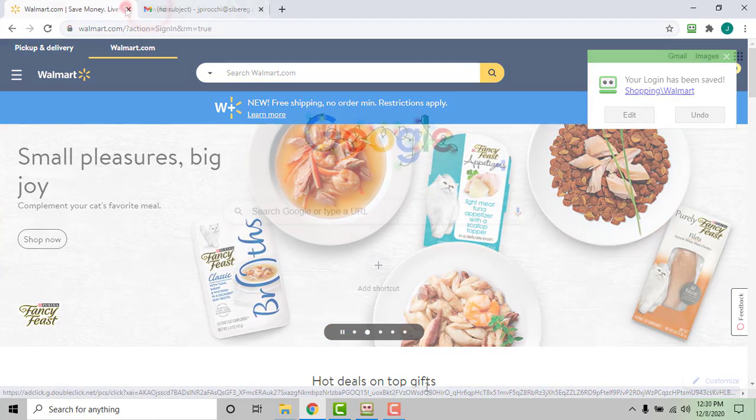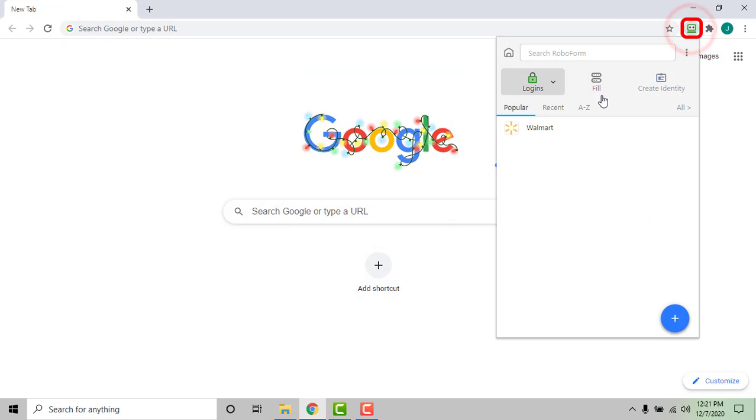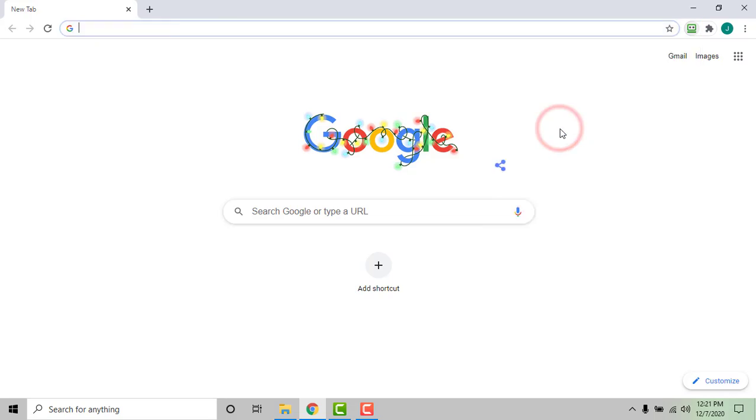From now on you will be able to click the RoboForm extension and select this login to be taken to the site and automatically logged in.